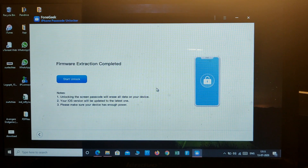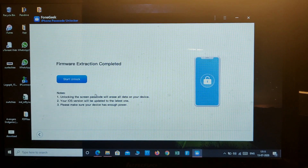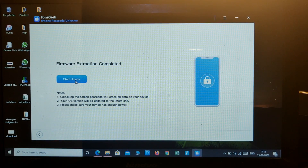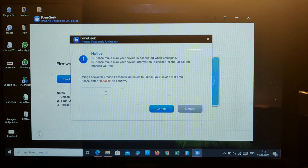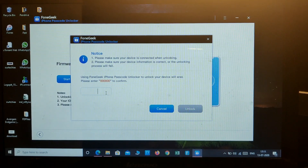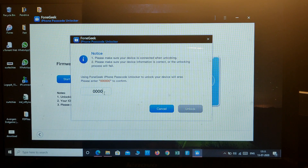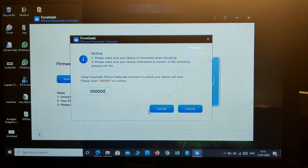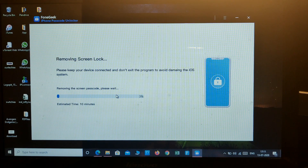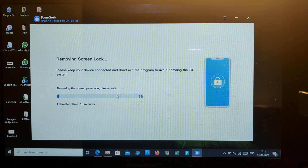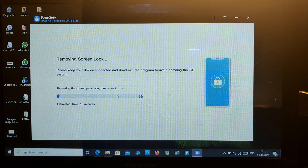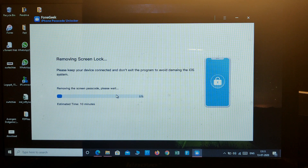Now here's the option to start unlocking the phone. Let's start unlock — one, two, three, four, five, six — removing the screen passcode has started. The estimated time is 10 minutes, so let's fast forward again.